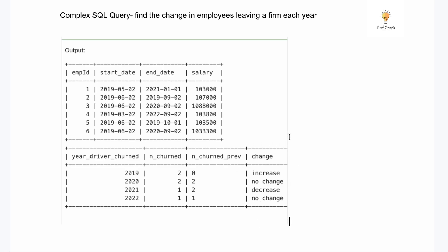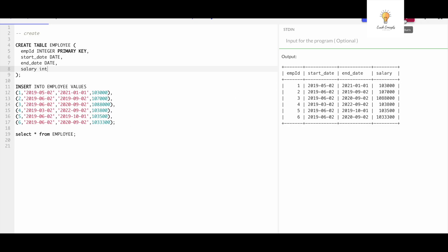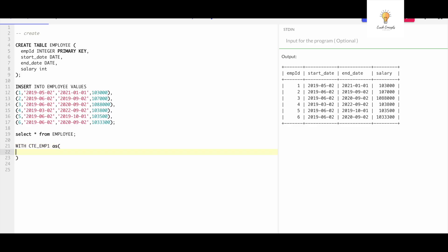That's how I divided the query into simpler parts and now it seems much easier. Let's write the query. I'm in the SQL editor and here is our 'employee' table with employee ID, start date, end date, and salary. The first step is to get end_date and convert it to just the year. I'll be using CTEs to simplify it — you can also use subqueries.